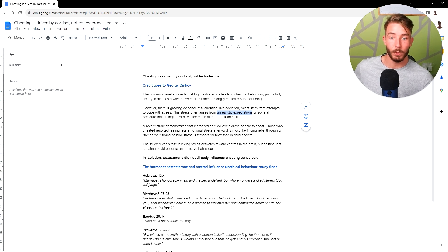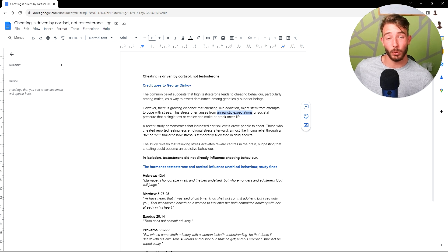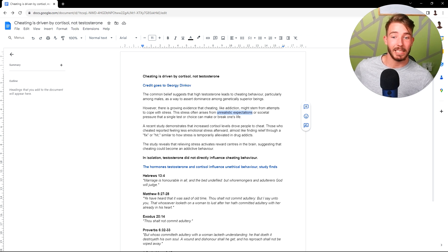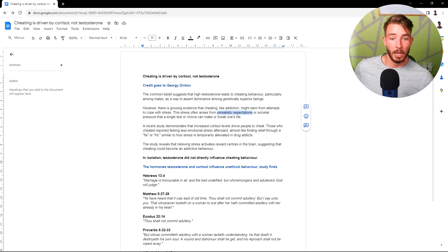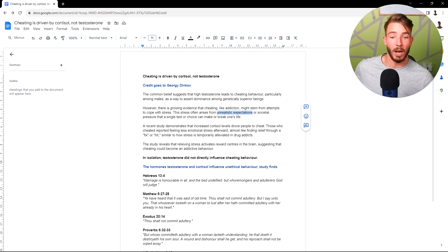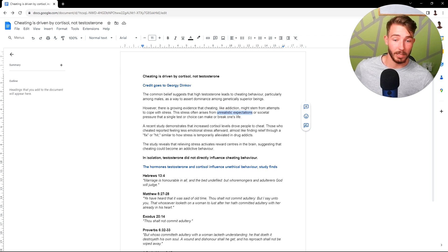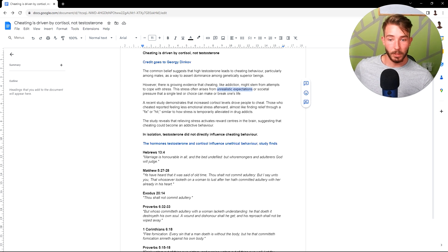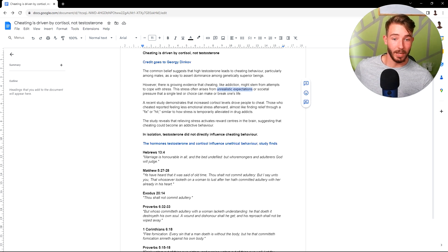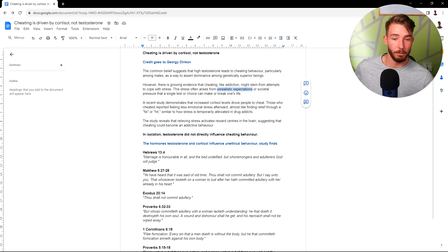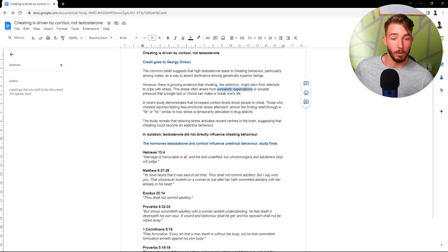A recent study demonstrated that increased cortisol levels drove people to cheat. Those who cheated reported feeling less emotional stress afterwards, almost like finding relief through a fix or hit, similar to how stress is temporarily elevated in drug addicts. The study reveals that relieving stress activates reward centers in the brain, suggesting that cheating could become an addictive behavior. In isolation, testosterone did not directly influence cheating behavior.